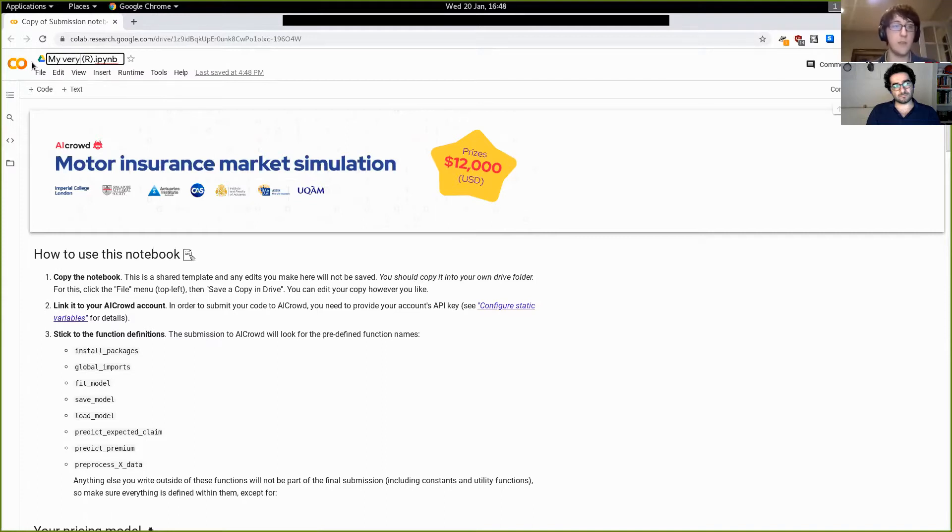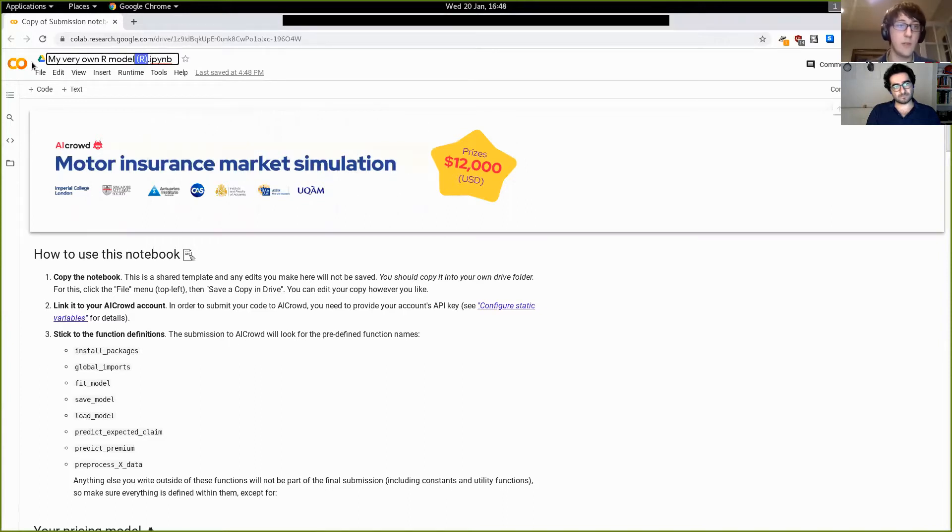Here you're going to see that this is a notebook that you shouldn't have access to. It's sort of the template. So the first thing to do, as we know here, is to create a copy of this notebook and save it in wherever you like. I'm going to save it in drive. It doesn't matter. You can do whatever you want. So once you have the copy, you can see that it's loading. Let's name this my very own R notebook. All right. Cool.